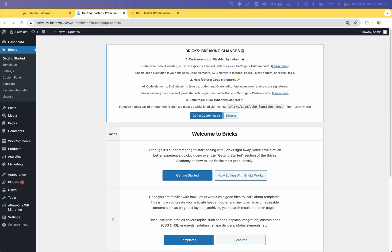Hi, my name is John. Bricks Builder recently changed the way to enable code execution to improve security. In this video I will show you how to enable it and all of the custom echo functions.